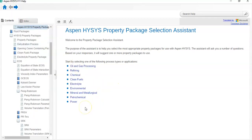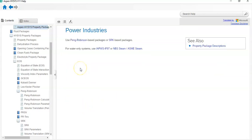If our process is power-related, you can use Peng-Robinson or SRK-based packages. For water-only systems, use IAPWS-IF97. I have made a video on steam engine simulation — in that simulation the only component is steam, so I used the IAPWS-IF97 property package. When you have only steam in the process, you can use this property package, or also NBS Steam or ASME Steam.